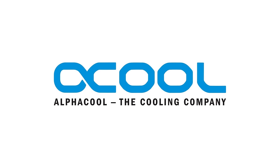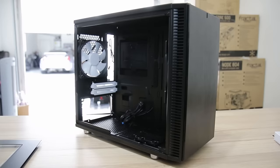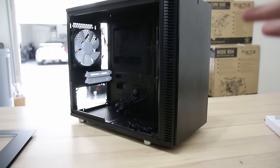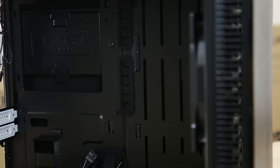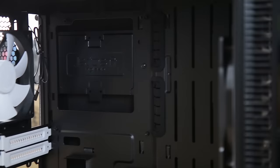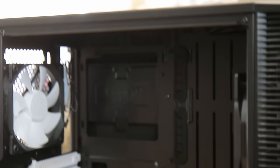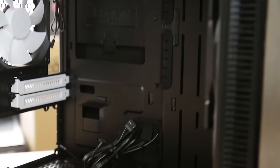So there it is right there. You can see it truly is just a really shrunk down version of the Define S. It's got a lot of the same functions, the exact same aesthetic on the front and top. It's got the side window so it's going to be able to show off all your components. This one is designed to be a mini-ITX capable of water cooling.